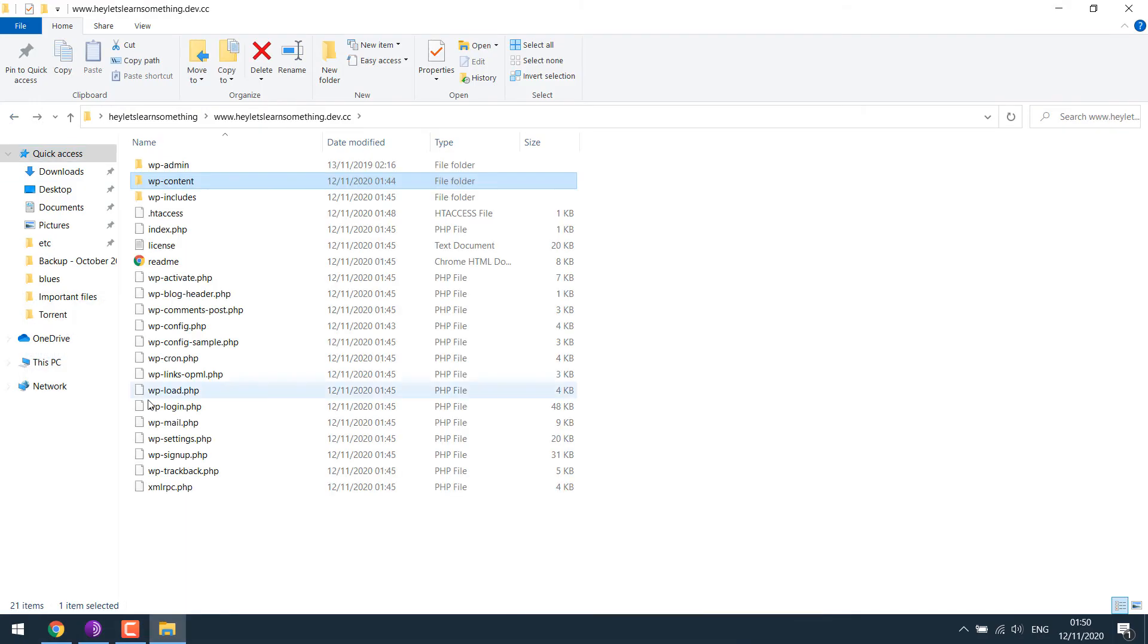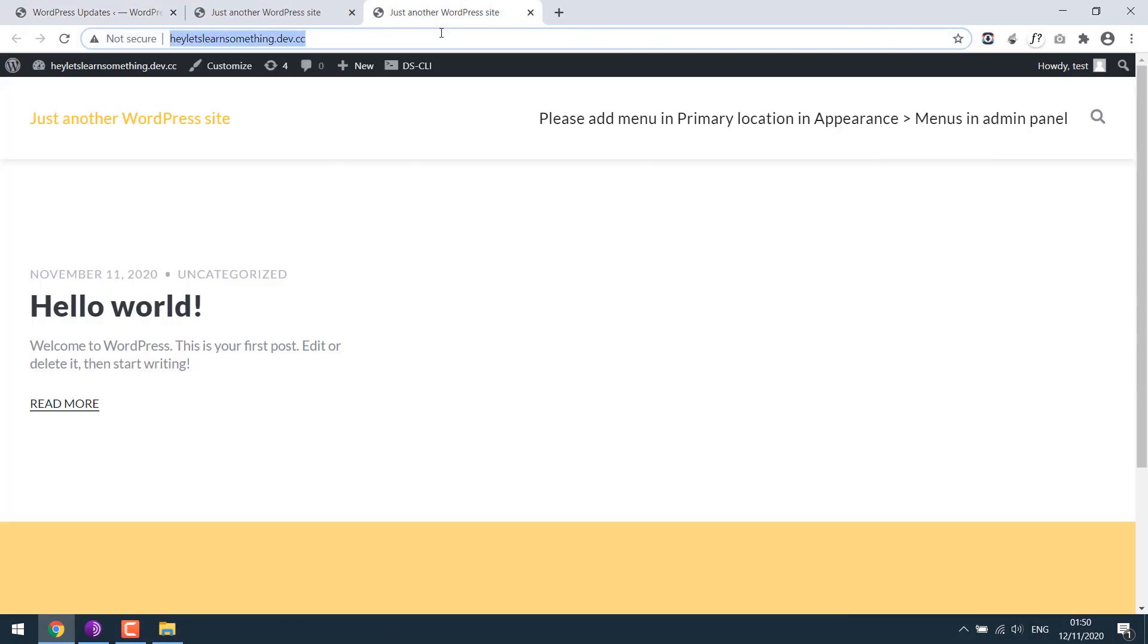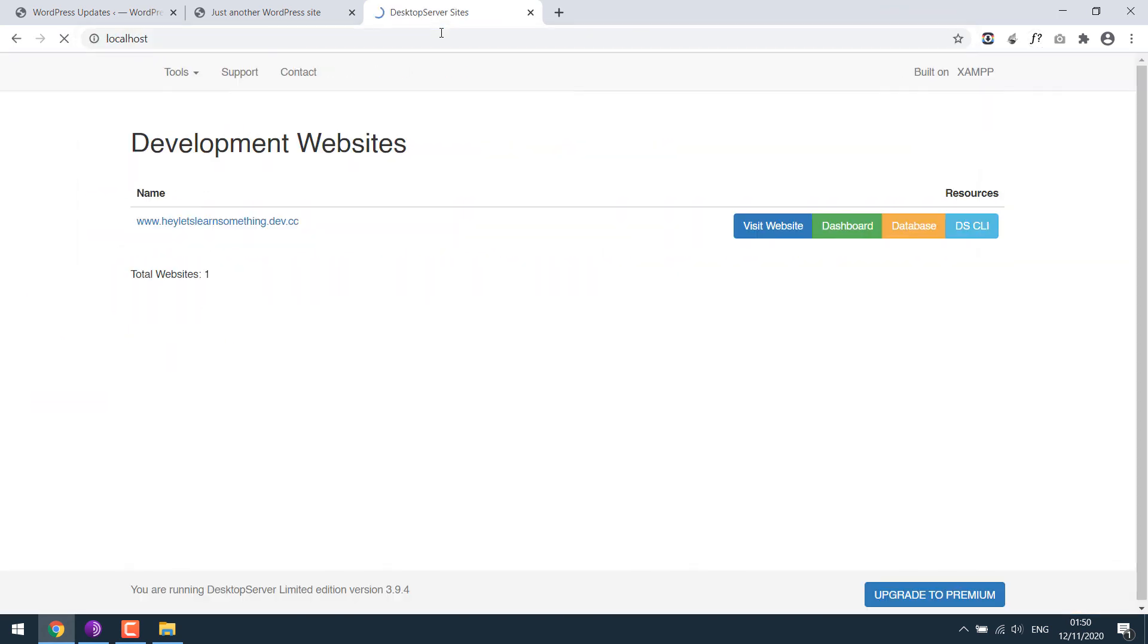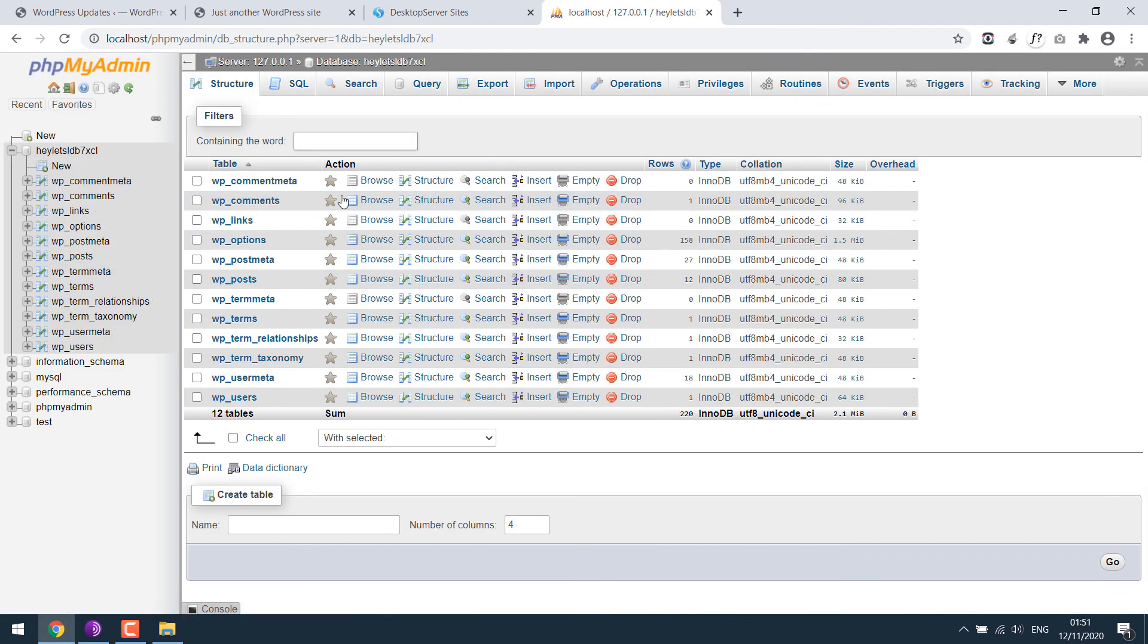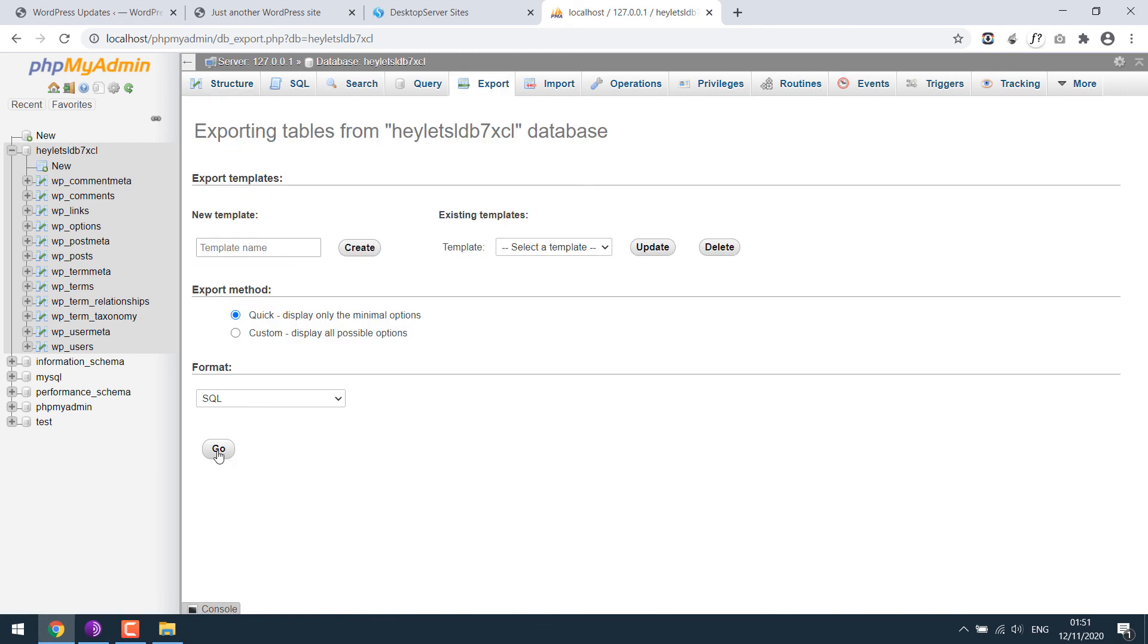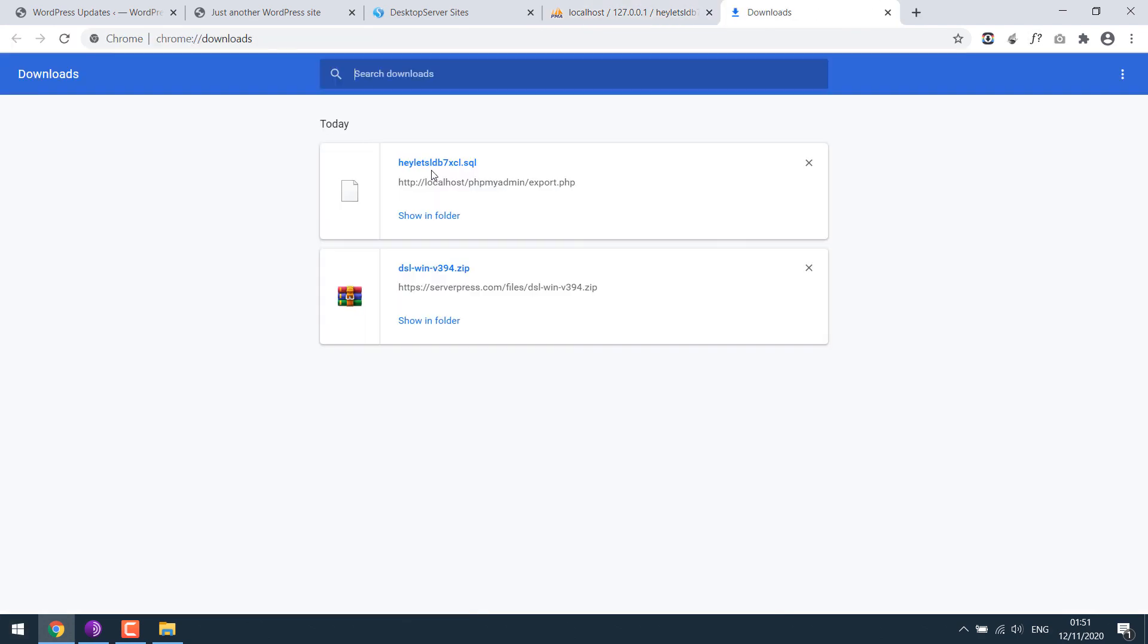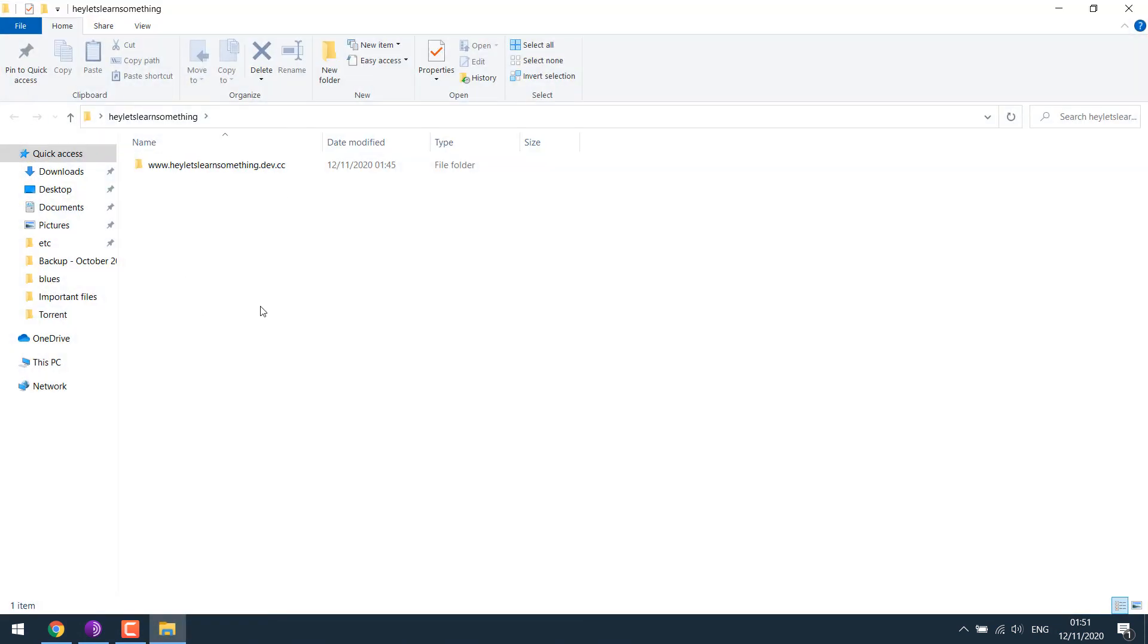So create the website you'd want. One more thing, if you go to localhost, here's the website we created. And we can also go to its database. So this is our database. After you are done with your website, you can simply export the database. So here's the database and here's the website files, ready to be transferred to make it live.